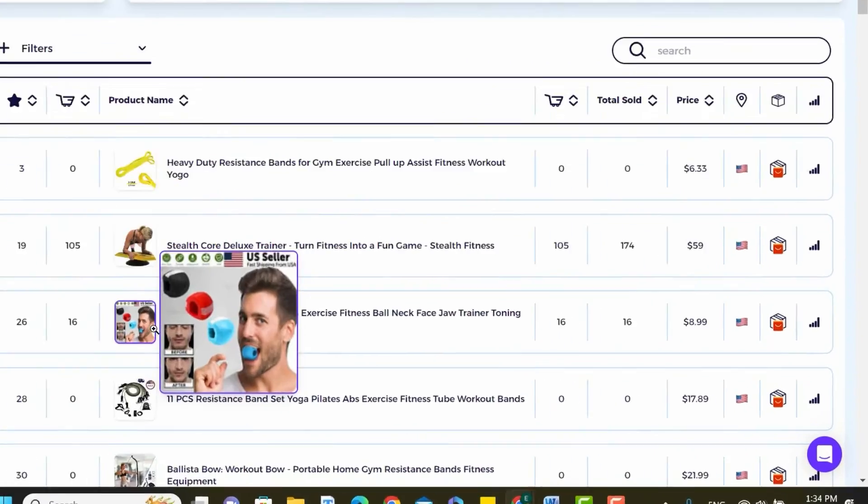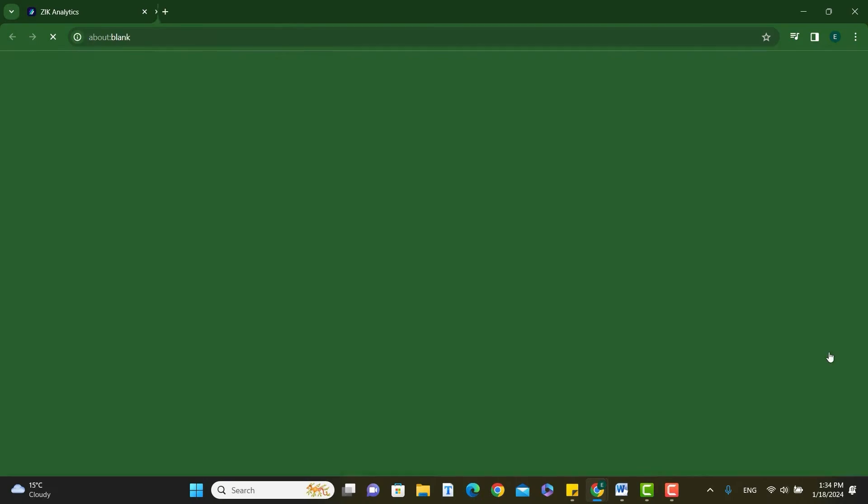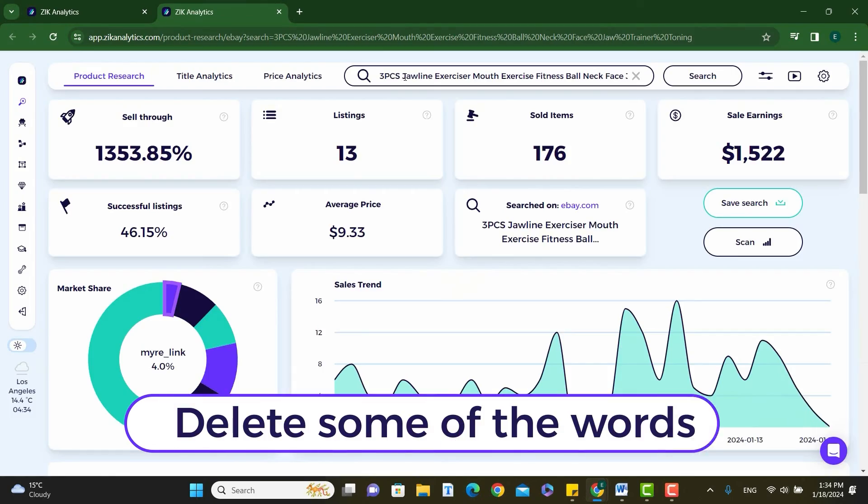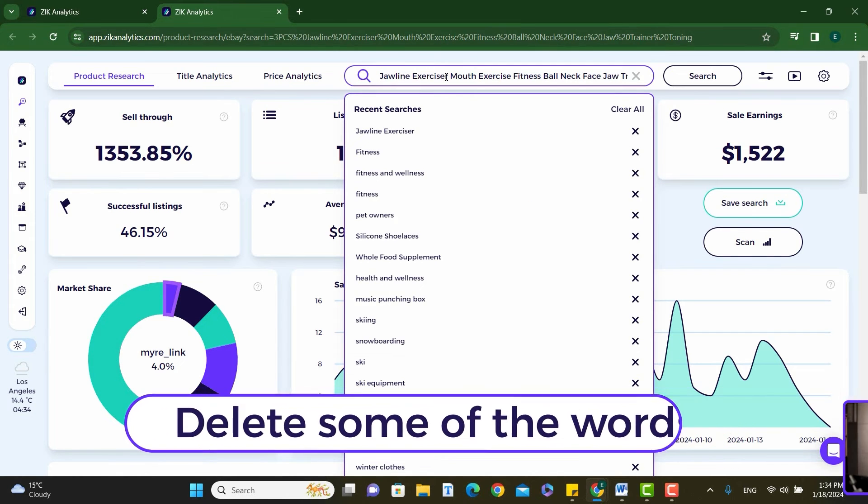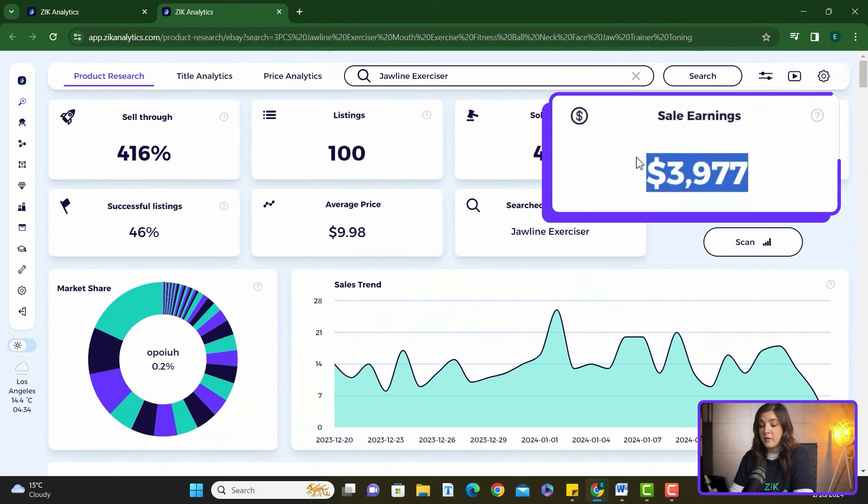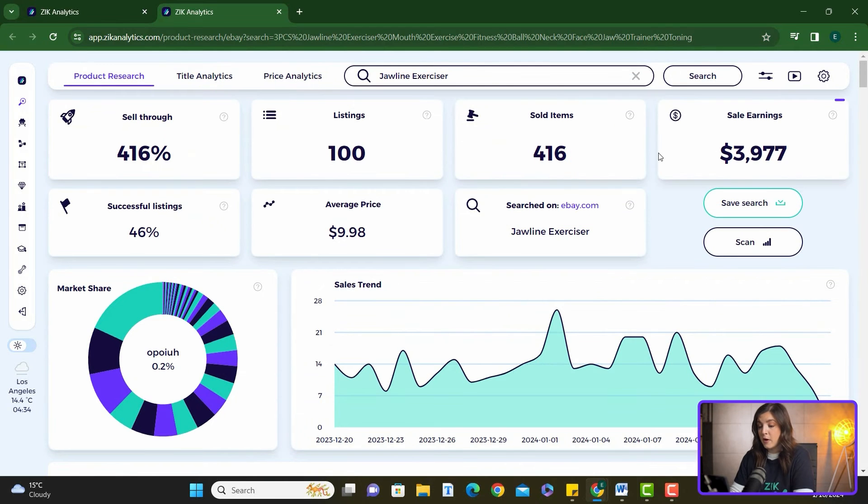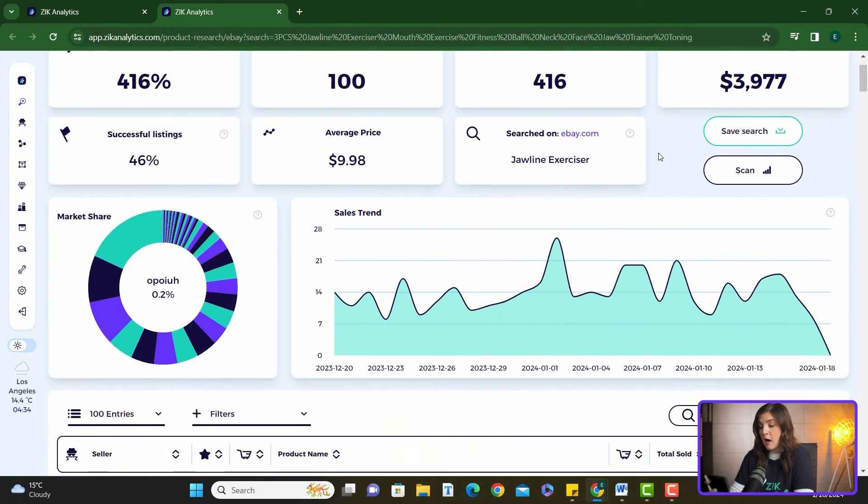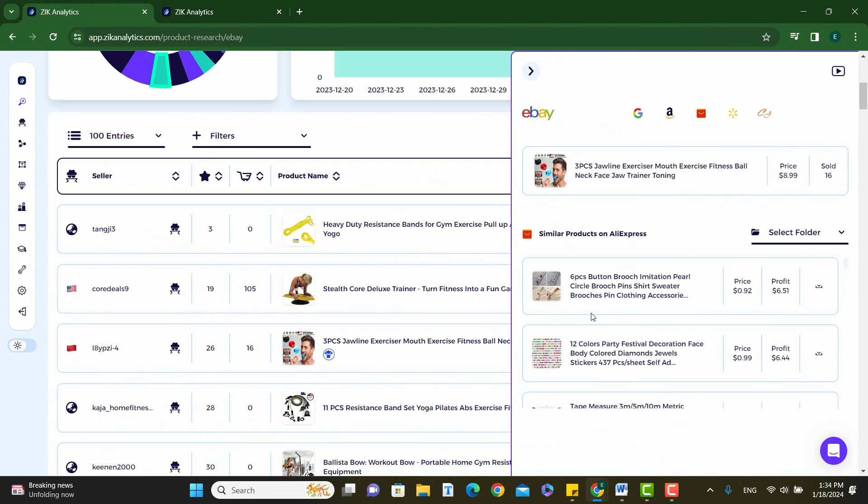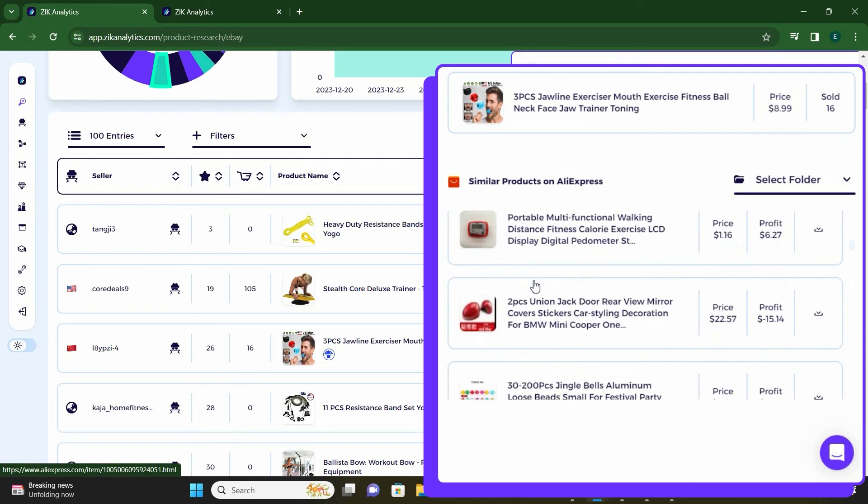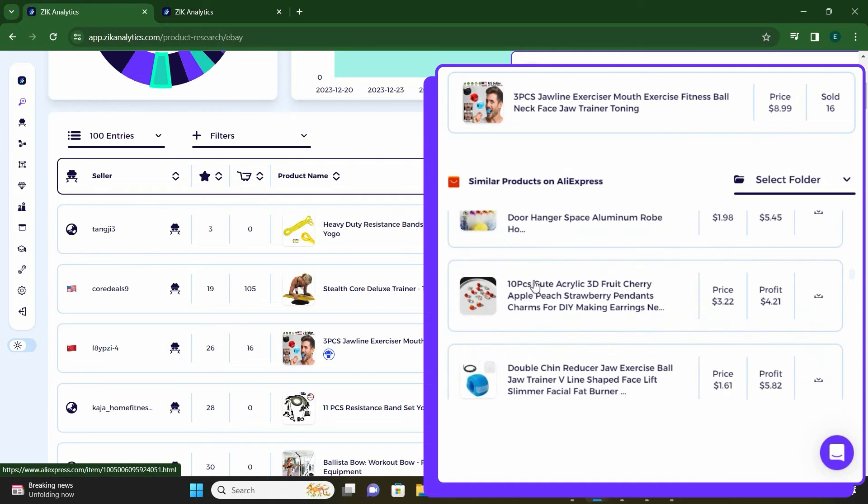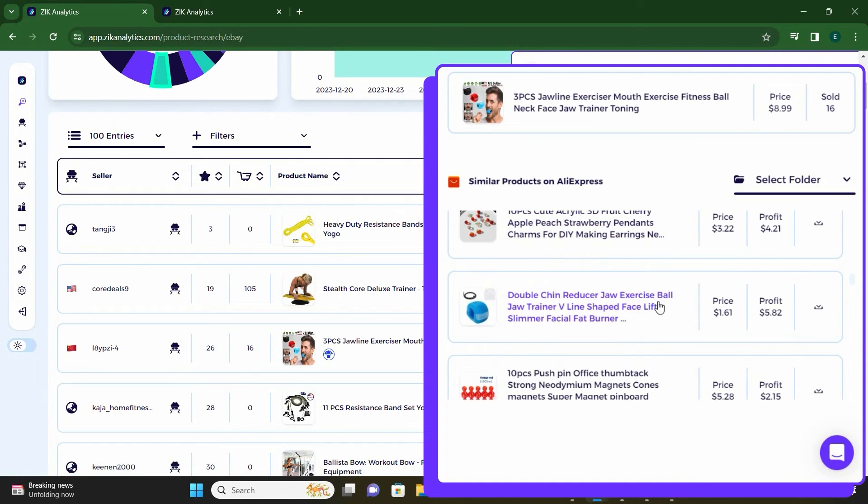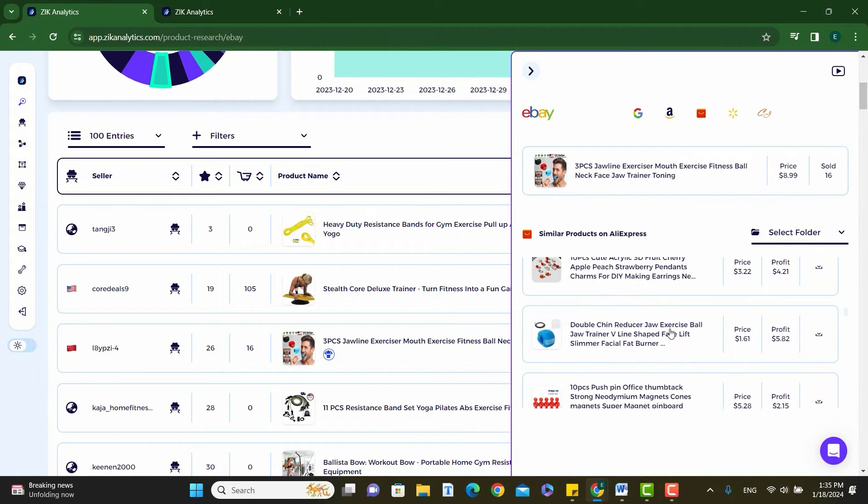Now, once you have found a specific product under your niche, you need to validate demand. You can do that by scanning the item right here in Zeke. Delete some of the words around the key term and do a quick search. Here, you will validate demand, but also see the competition that you have. After validating demand and analyzing competition, we return to sourcing, ensuring the product meets all the criteria before proceeding.